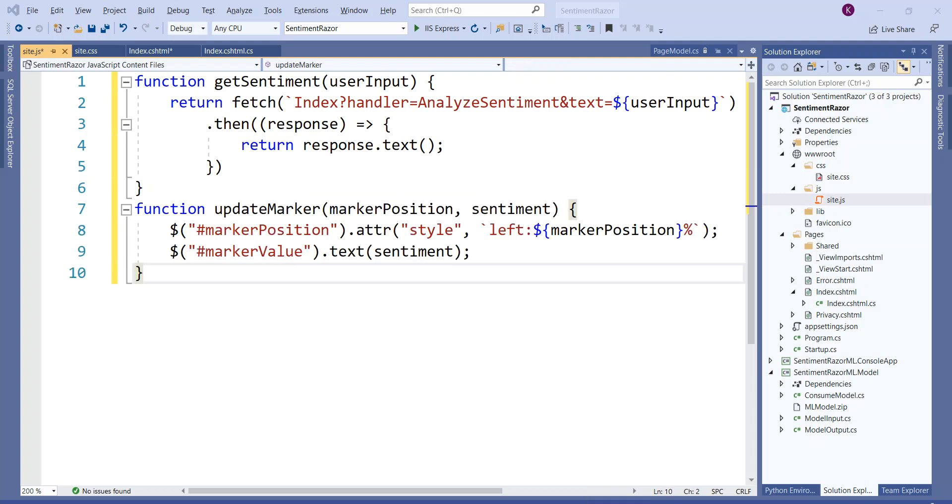Now I have pasted another function, updateMarker, with the marker position and sentiment. What it does is it dynamically updates the position of the marker as and when the sentiment is ascertained. So it sends the marker to either the toxic position or to the neutral or to the non-toxic, as we will see soon in the application.